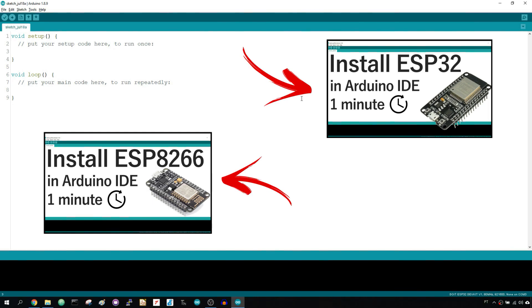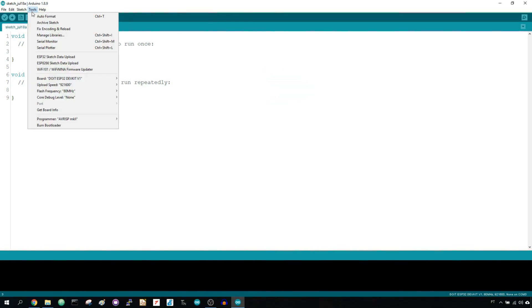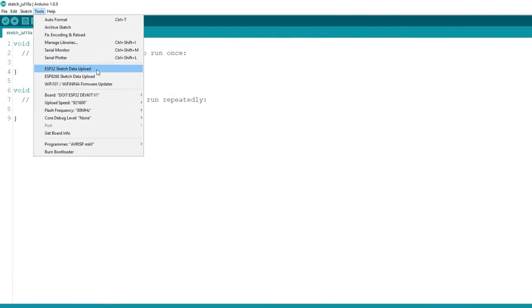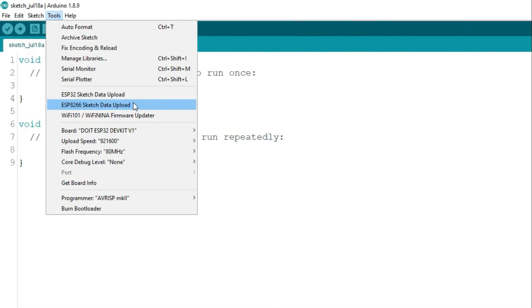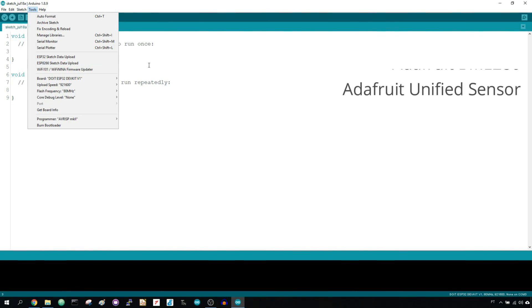Then, you need the ESP32 or ESP8266 file system uploader plugin installed. Finally, you have to install all these libraries in your Arduino IDE.